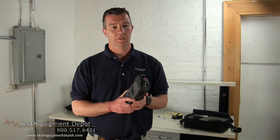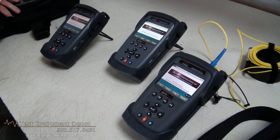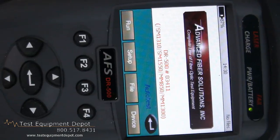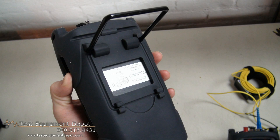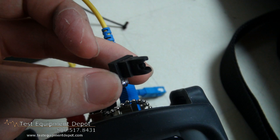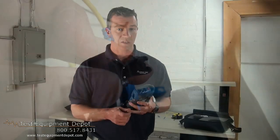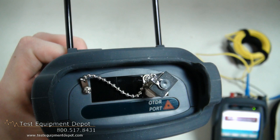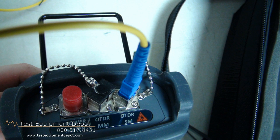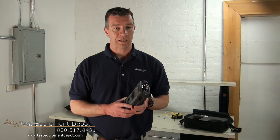We have a number of different models available for multi-mode application, single mode application, or multi-mode and single mode combined which would be a quad unit. Multi-mode wavelengths are 850 and 1300; for single mode, 1310 and 1550. We also have an FTTX model which includes the 1625 wavelength. In regards to the dynamic range, we have a 1 meter event dead zone or 2.5 meter event dead zone, depending on what your application is.